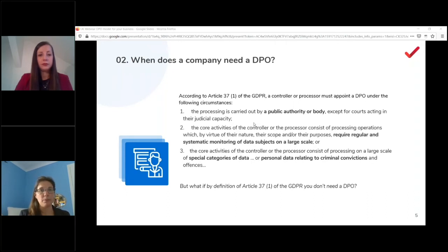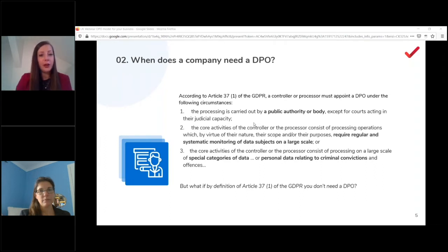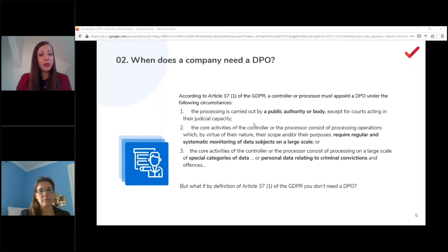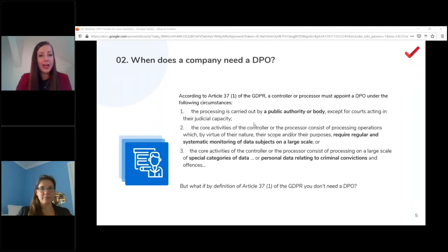It's always helpful, depending on company size, to have someone taking care of compliance and data protection. In Germany, the threshold was recently raised from 10 to 20 people, and a lot of consultants saw clients immediately cancel their DPO contracts. But that's not advisable — you still need to take care of data security and compliance regardless, so having a DPO in the company is still a good idea.